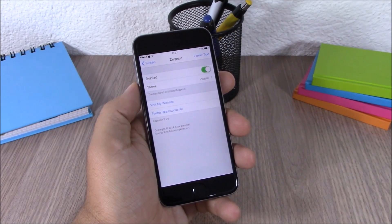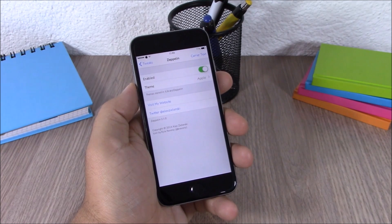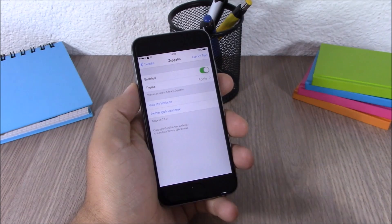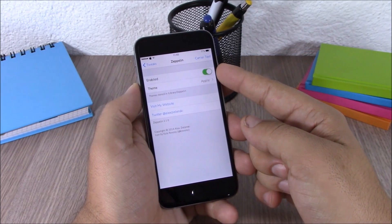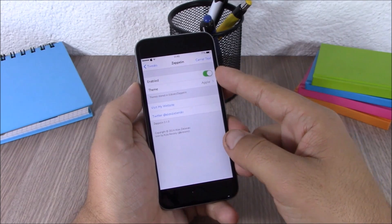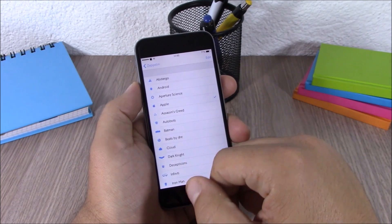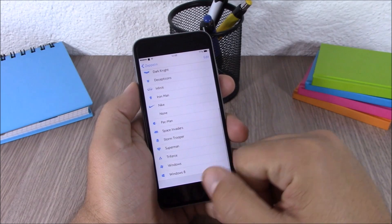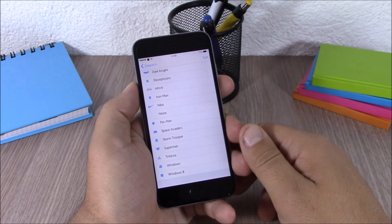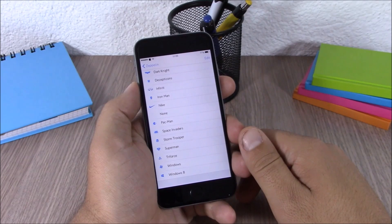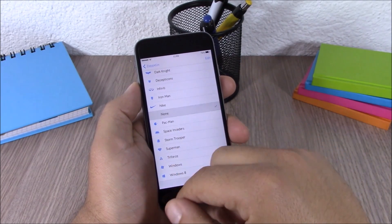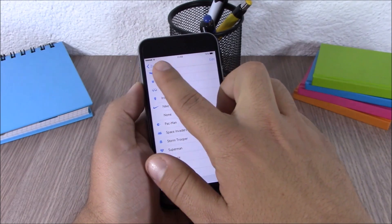Next up is Zeppelin. Zeppelin is a well-known Cydia tweak which allows you to customize the carrier logo of your iPhone. In settings you have an enable button and a theme section with many logos to choose from. You can add additional ones by searching for Zeppelin in Cydia, or completely remove the logo by selecting none.